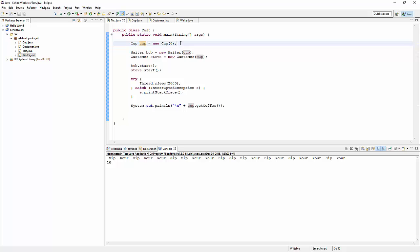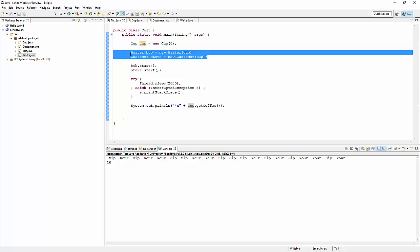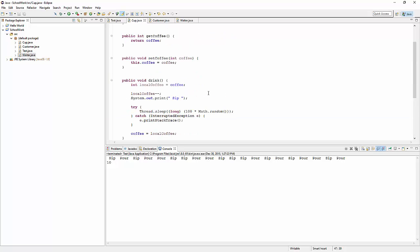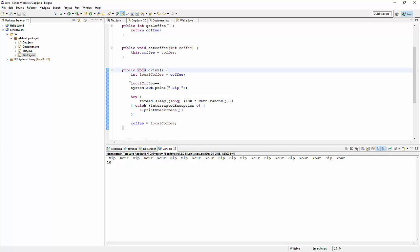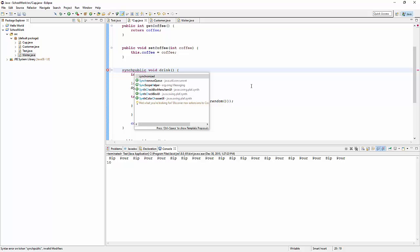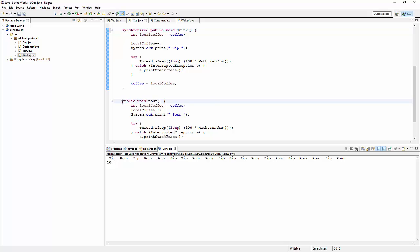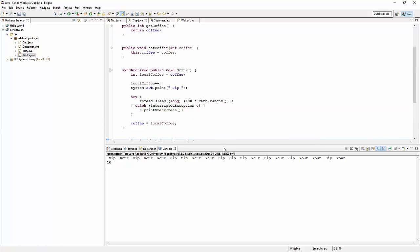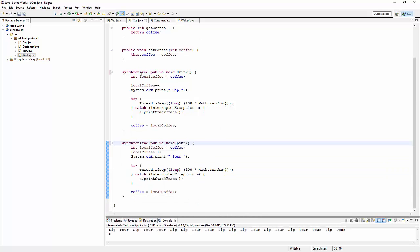So how are we going to fix that? Surprisingly, don't worry about the threads - worry about the object. It's the object that has to defend itself. When we go into the cup object, we have these two methods drink and pour, and we're going to add the keyword synchronized.